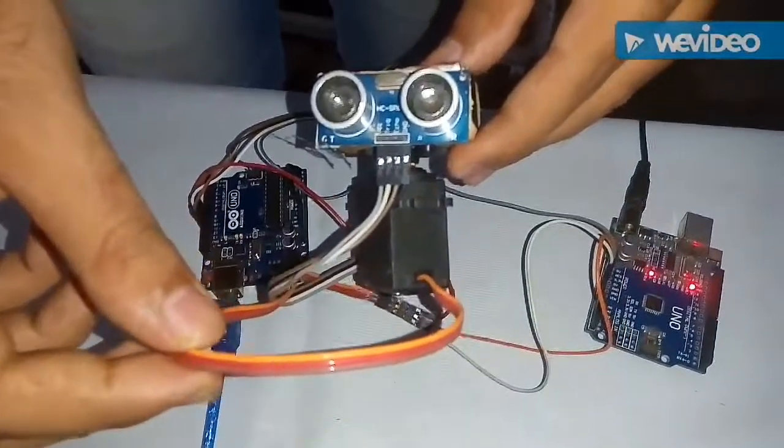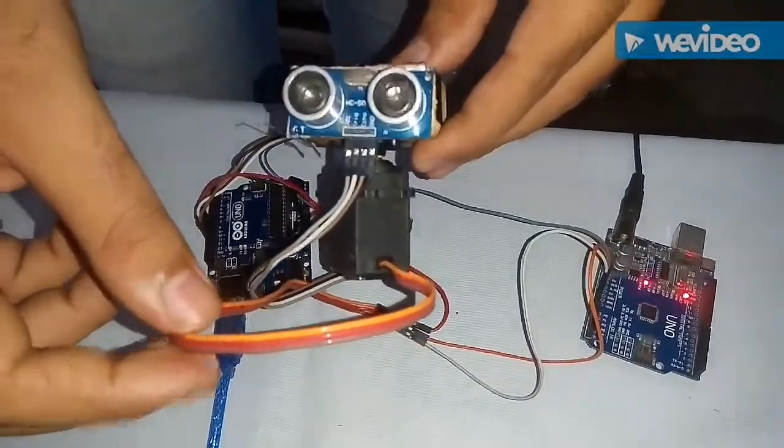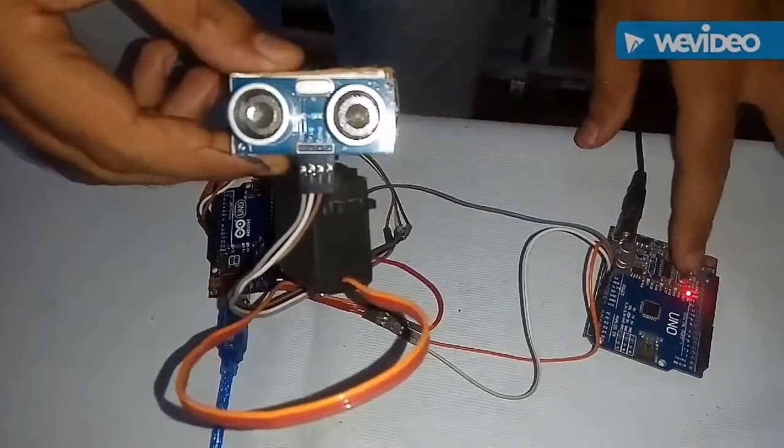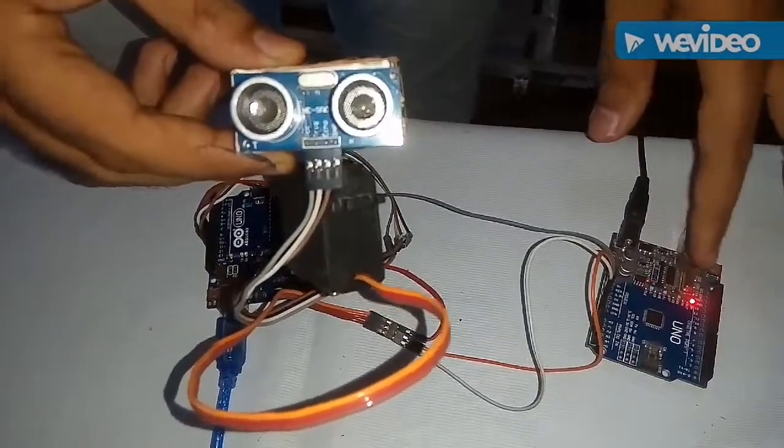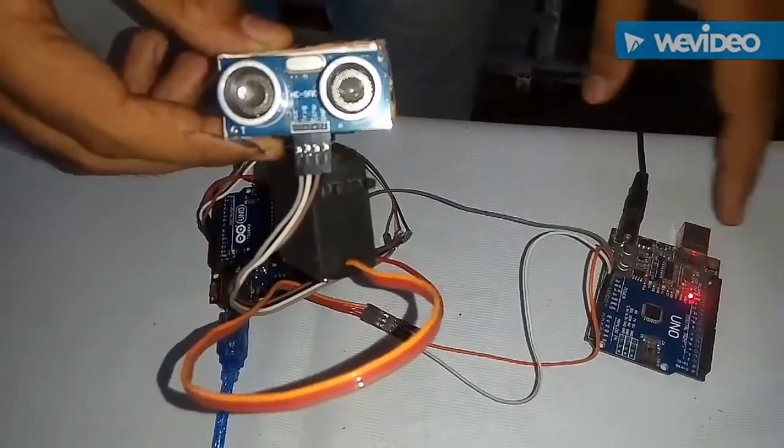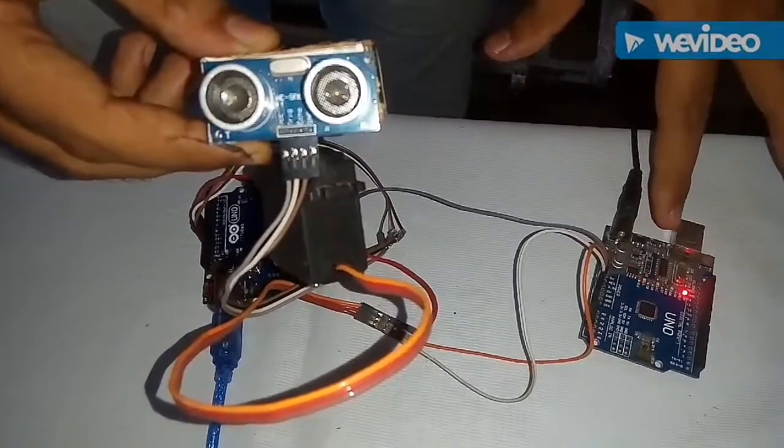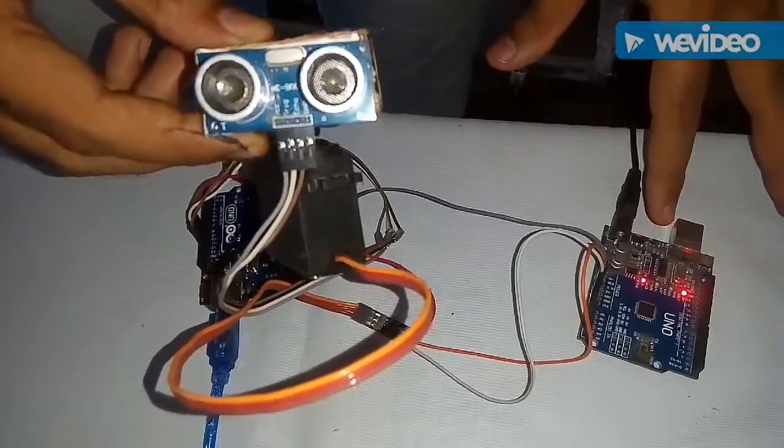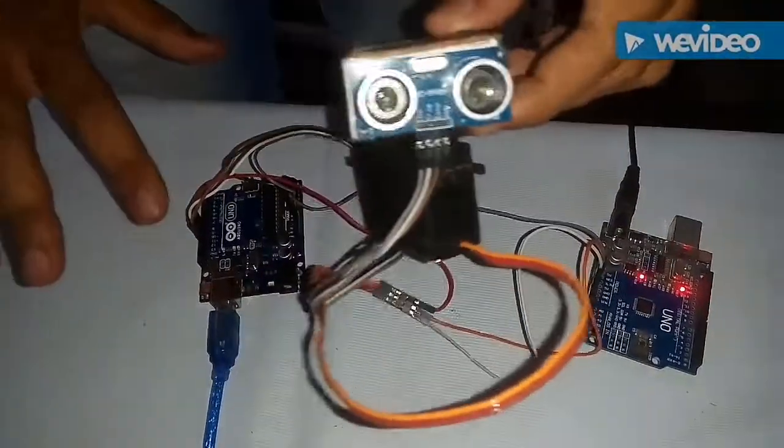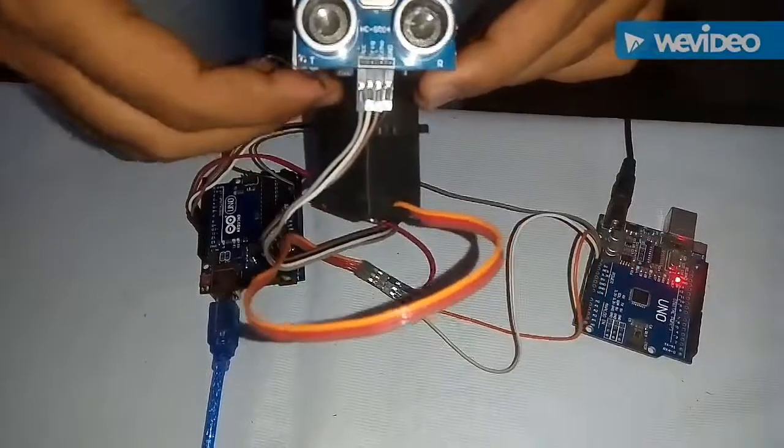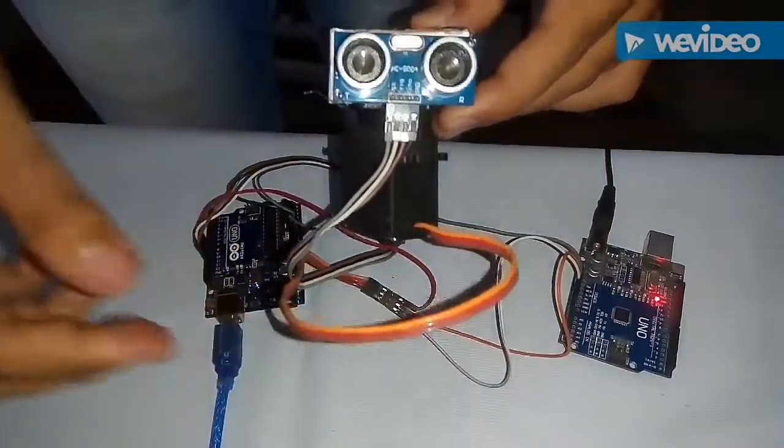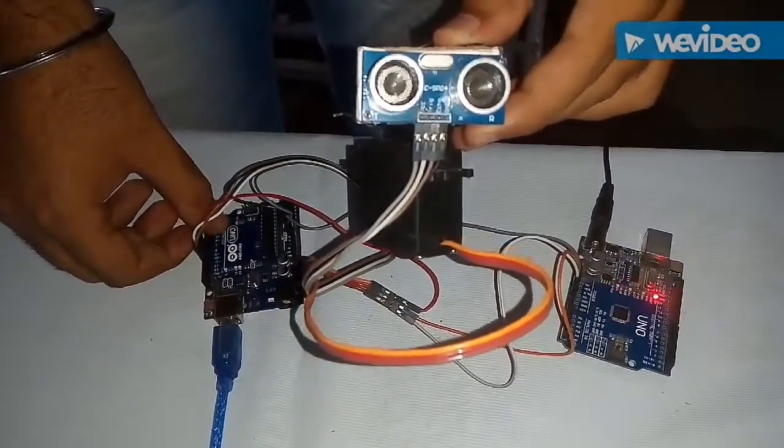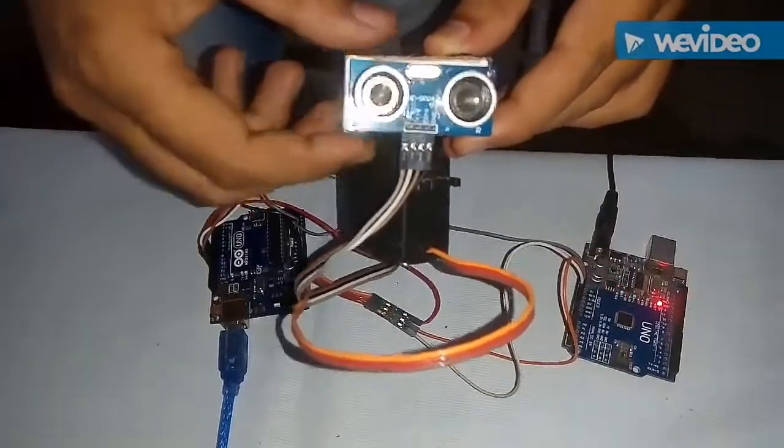In the servo motor we have 3 pins: VCC, Ground and the Signal. We have given the output from an external Arduino board as we all know that the servo motor takes a huge amount of current while starting, so it may damage our current UNO board. Also we have connected the signal pin to our digital pin number 9 of the Arduino board.